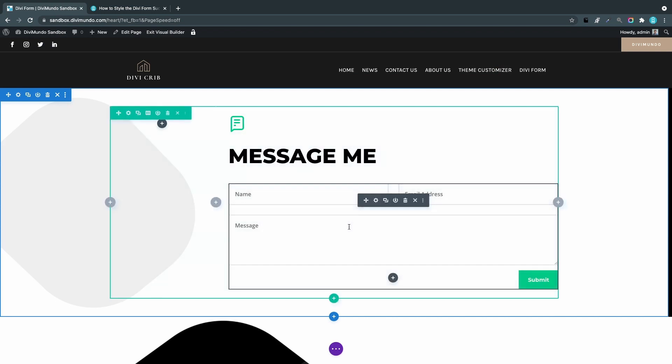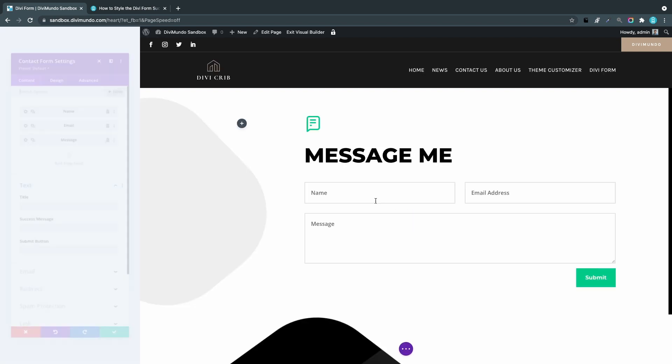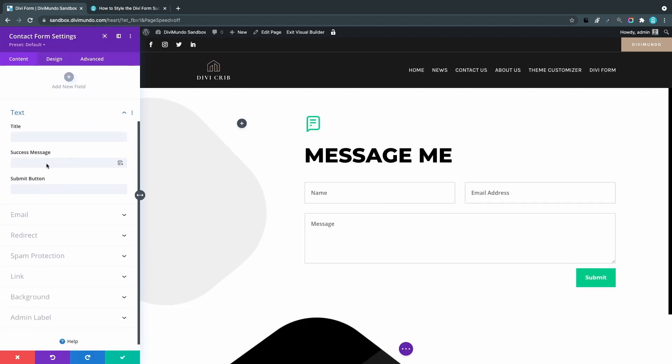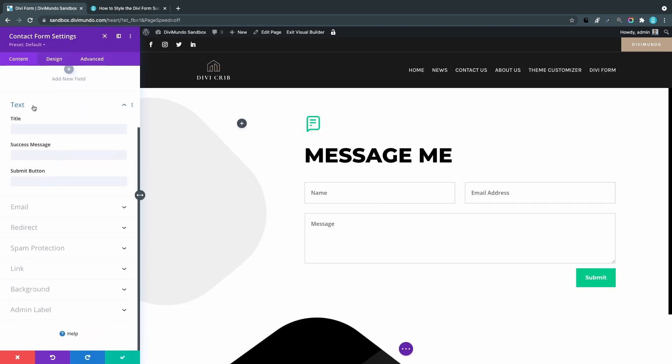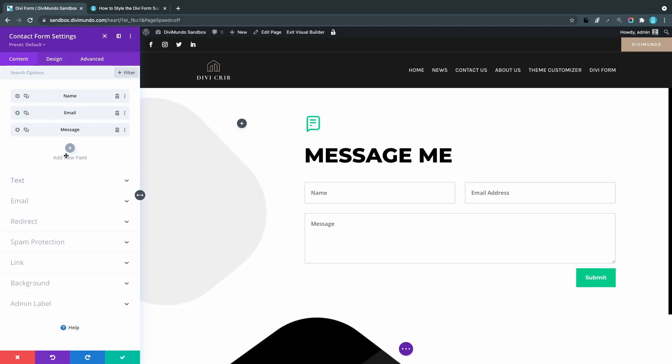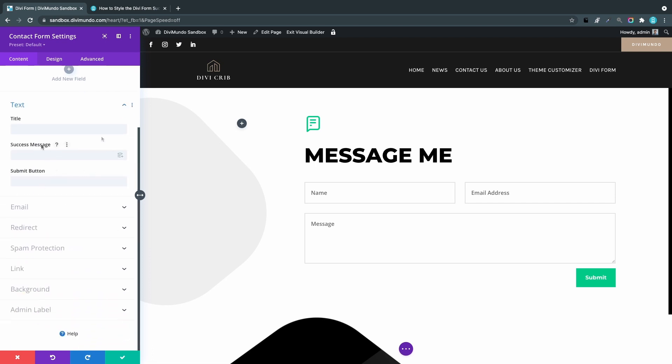I go to my site here where I have a Divi form module. I've enabled the visual builder, so I'll just click the form and click the cogwheel. Then I scroll down to the text section. You might need to expand it. Then you have the field success message to overwrite the default success message.